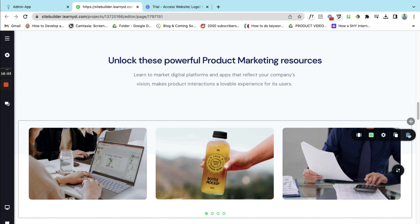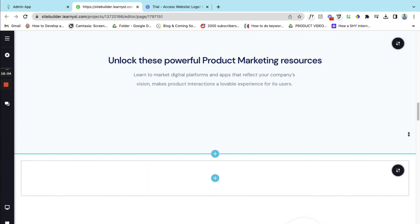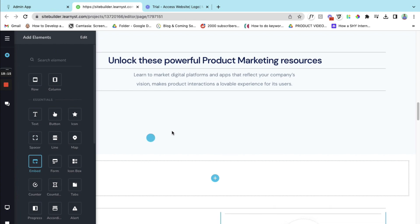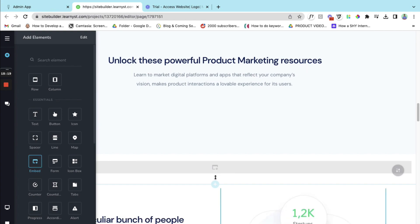So let's go to the plus symbol and here let's select the embed element. And the embed element, let's drag and place it right on this plus symbol.